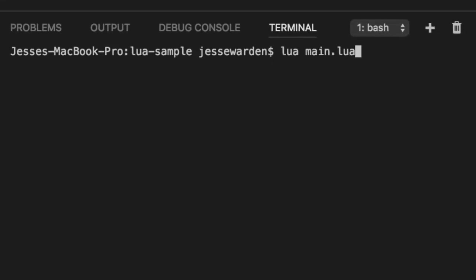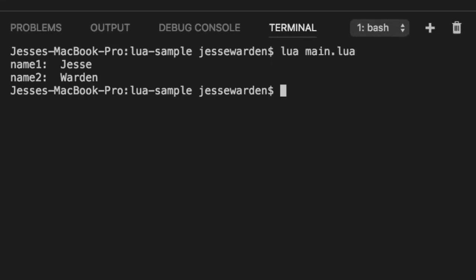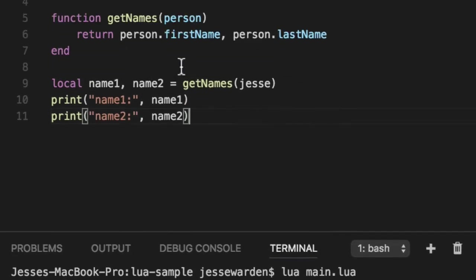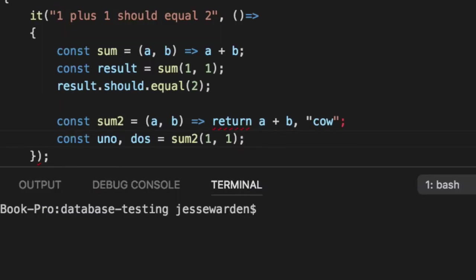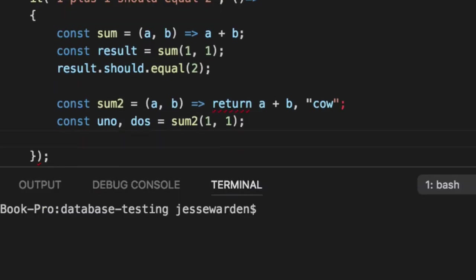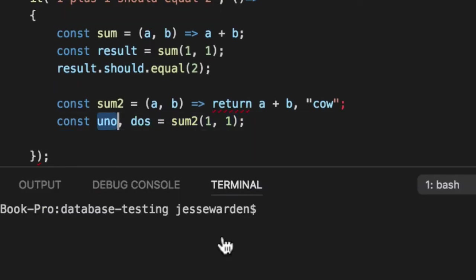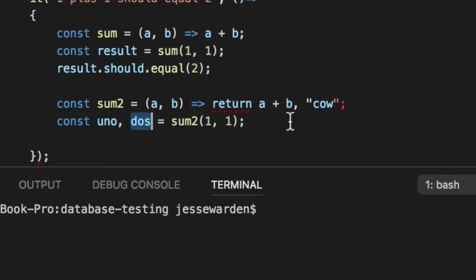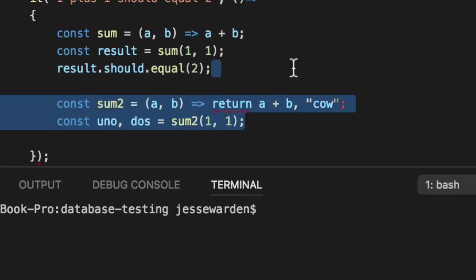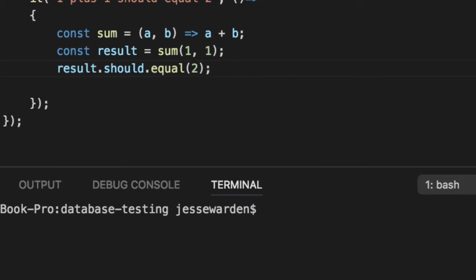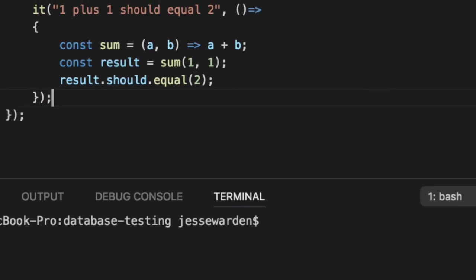We'll say get names, pass in Jesse here, and then we can print out name one and print out name two. Print is about the same thing as console in JavaScript. Lua, main Lua, you can see that it gets name one and two Jesse Warden. So it actually returns multiple values. And that won't work in JavaScript, but it would work in Lua. That's the basics of returning a single value.